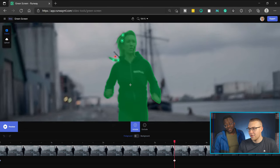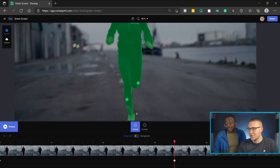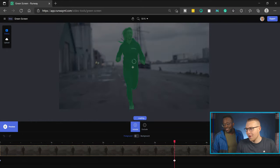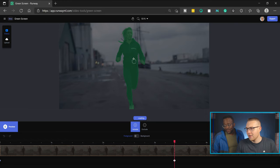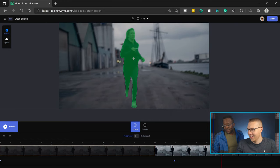It literally, with just a few clicks, extracted this lady as she's just running down the street. It's doing a little processing here — it can process all it wants if it's going to do all this. This is like that friend that comes over and does a bunch of work for free and you're just like, you want food? Have all the food you want.